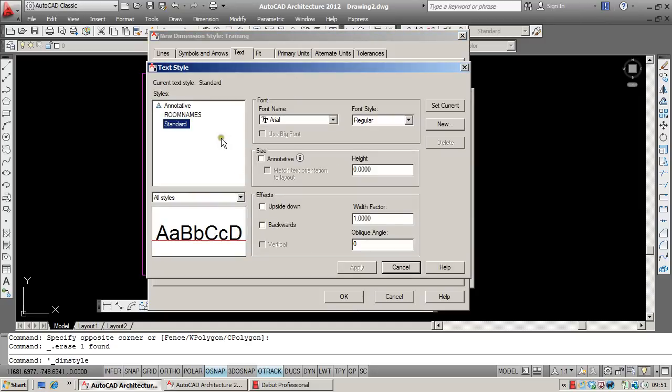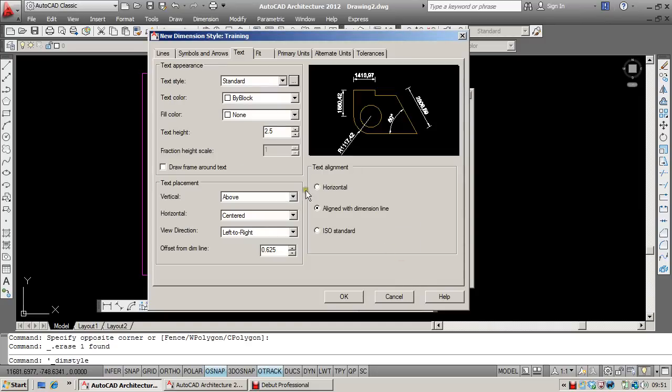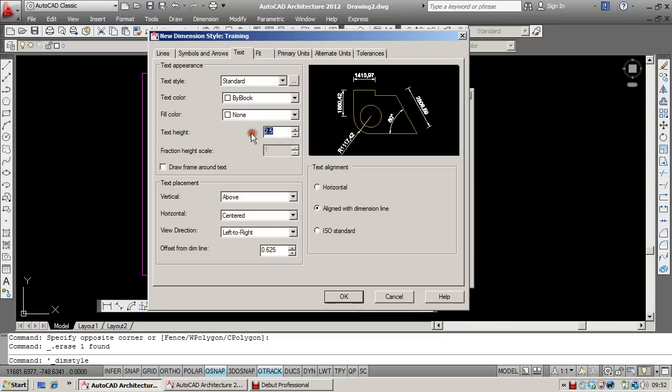Something to note here is that any style that you use for dimensions needs to have a text height of 0, because we'll set the text height over here. I've found that a text height of somewhere around 2 is quite useful for most dimension styles.